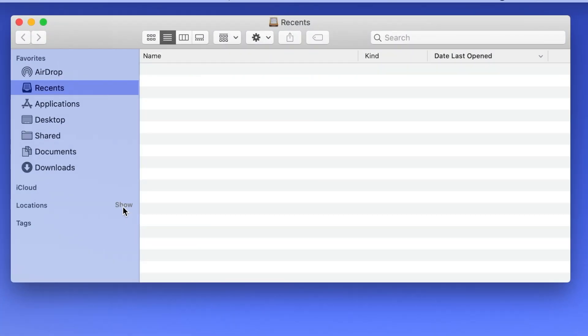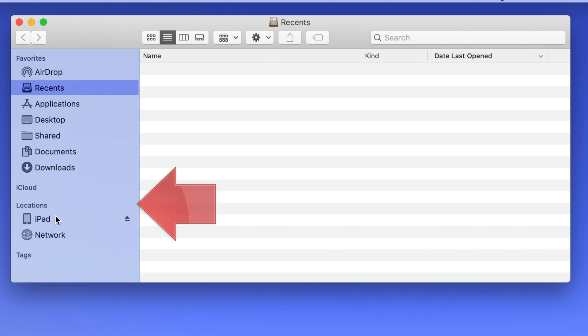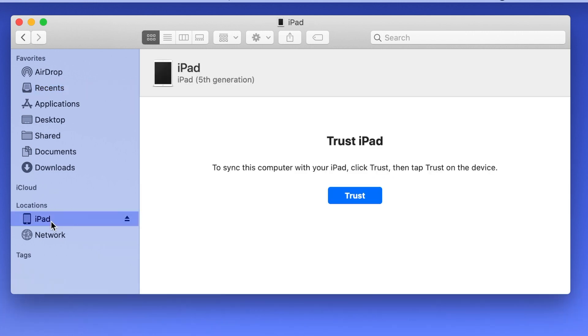Your device should appear under Locations in the sidebar on the left. If you don't see it, try clicking Show next to Locations right here, or check that the cable is plugged in properly on both ends. If you're using iTunes, you'll see it under Devices instead of Locations. When you see your device in the sidebar, click on it.